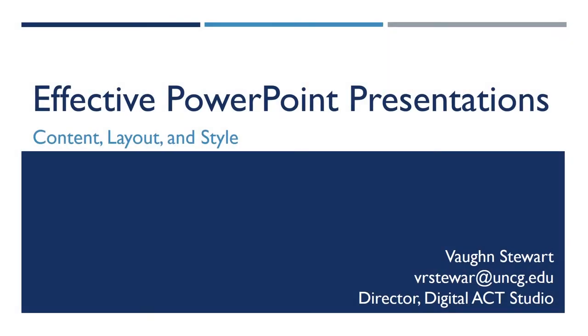Hi, my name is Vaughn Stewart. I'm the director of the Digital Act Studio here at UNCG, and I'm going to give you a little workshop today on how to make an effective PowerPoint.